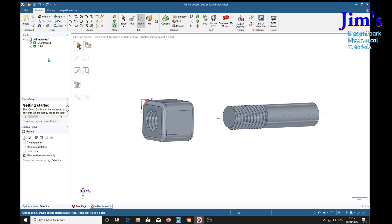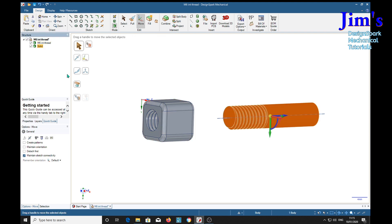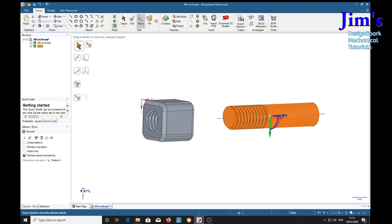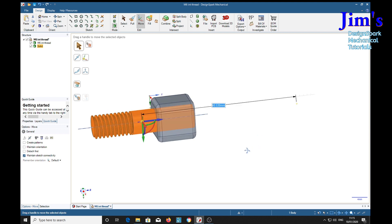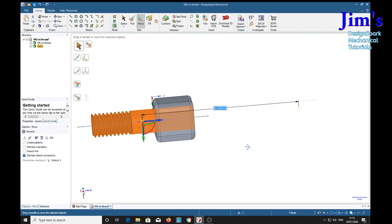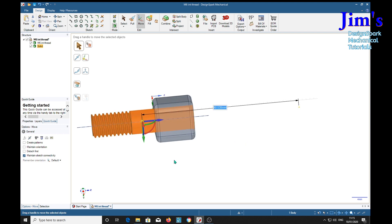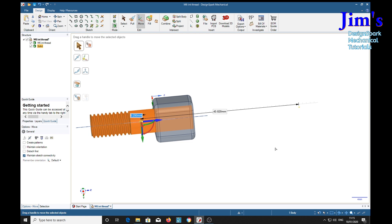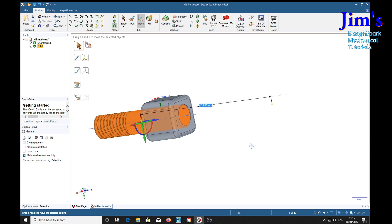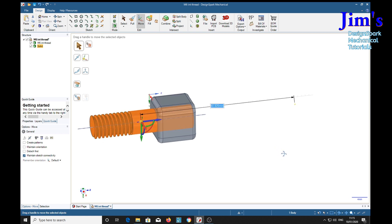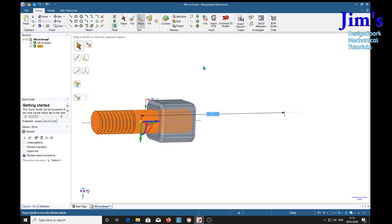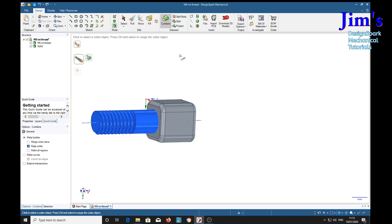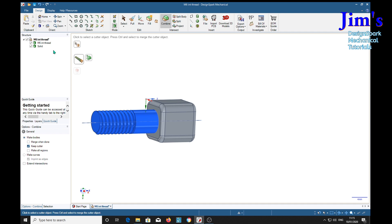Move it into here and make sure that we've got enough inside there. Now simply by selecting the combine tool, it's asking to select the cutter object, and that cutter object will be the thread.